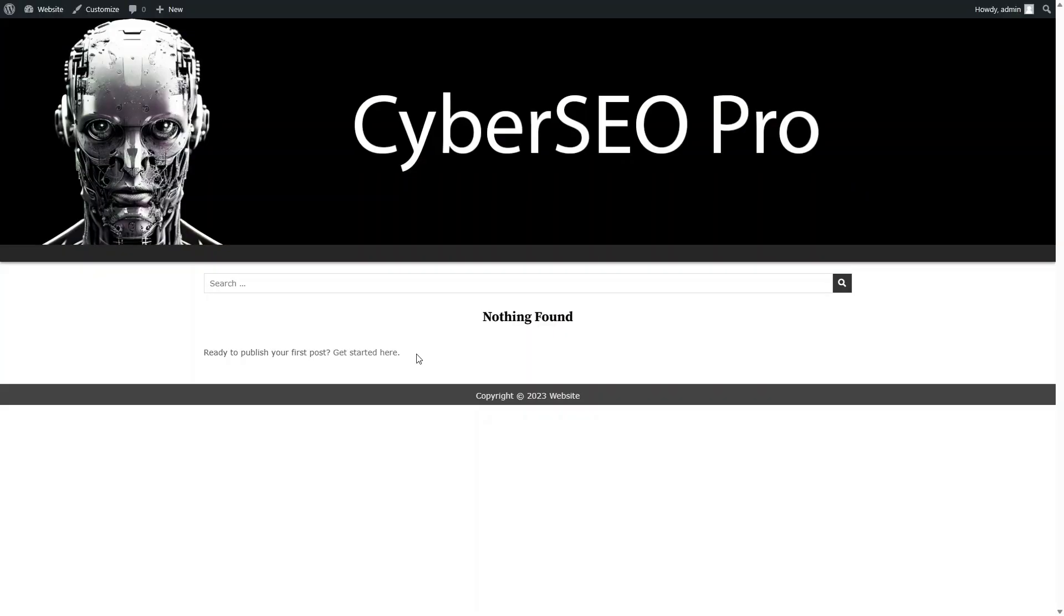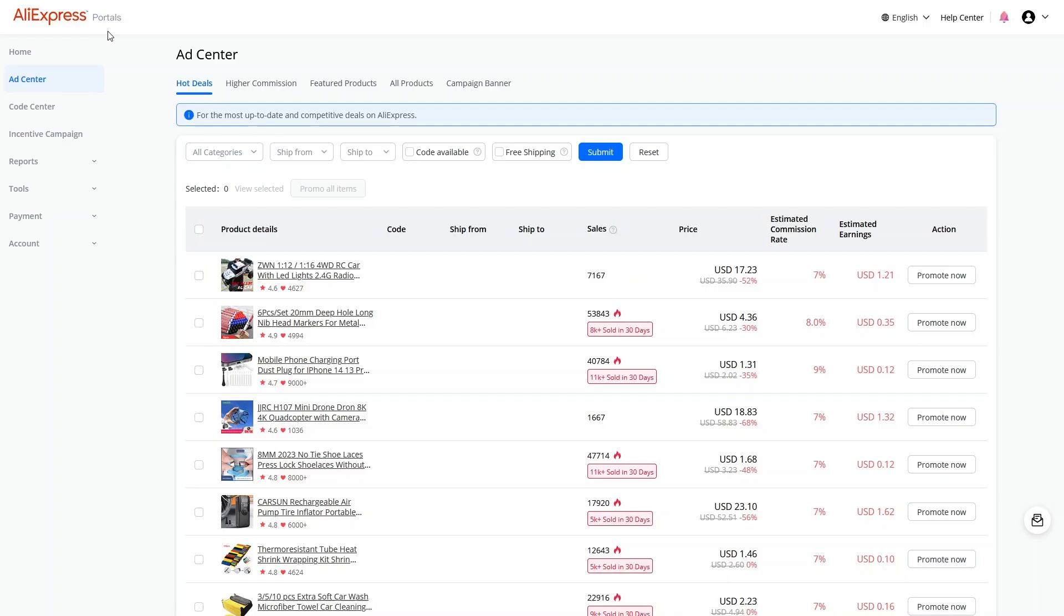In this tutorial, you'll learn how to resell AliExpress products as an affiliate. Enter the AliExpress Ad Center and select the products you want to sell.